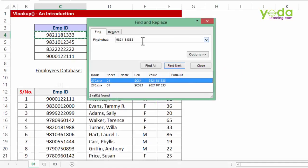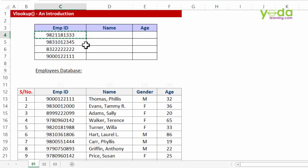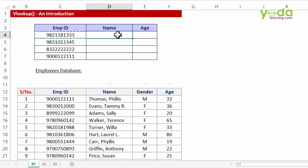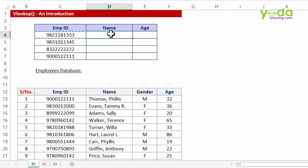What we want is an automated formula solution which not only fetches us the name for the first employee ID, but all the remaining three as well. Let's see how it works.